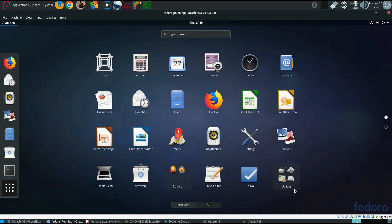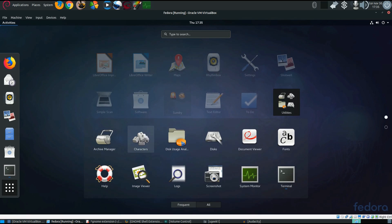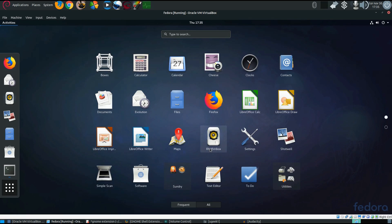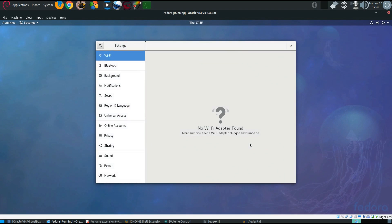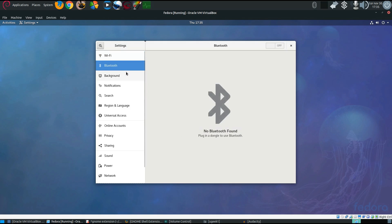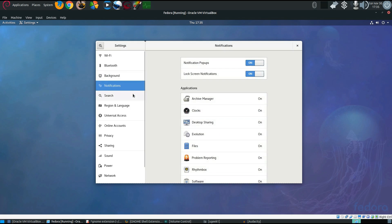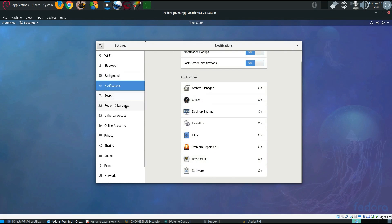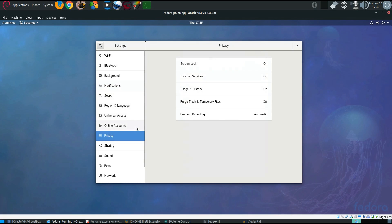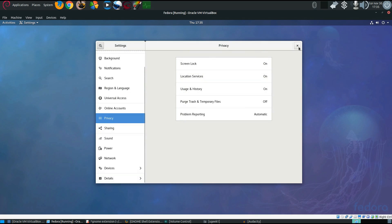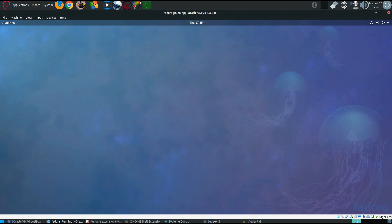They also have weather, videos, and utilities. In utilities you have the archive manager, characters, disk usage analyzer, disks, document viewer, and fonts. Let's go through settings: Wi-Fi, Bluetooth, background, notifications, search, privacy — some of the basic ones. We're going to take a look at the GNOME shell and some extensions, and let's see if we can install some.